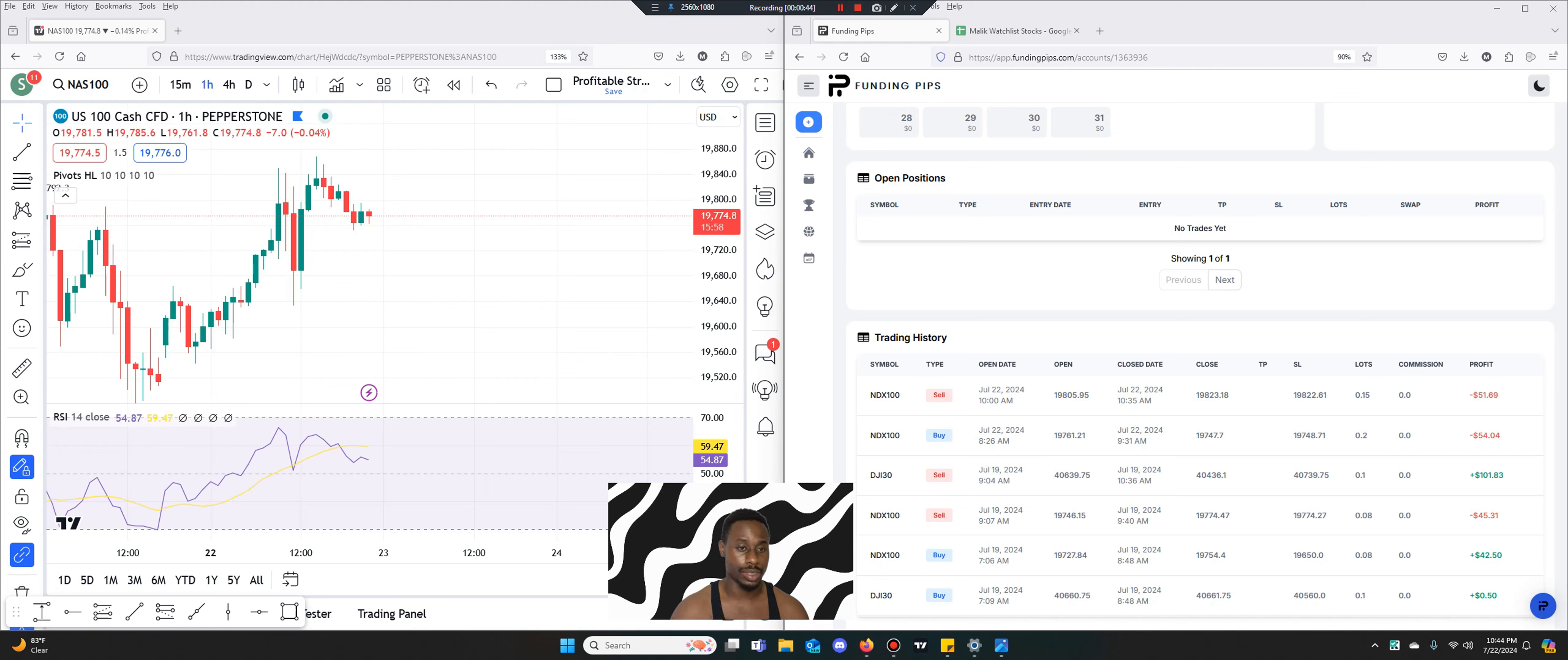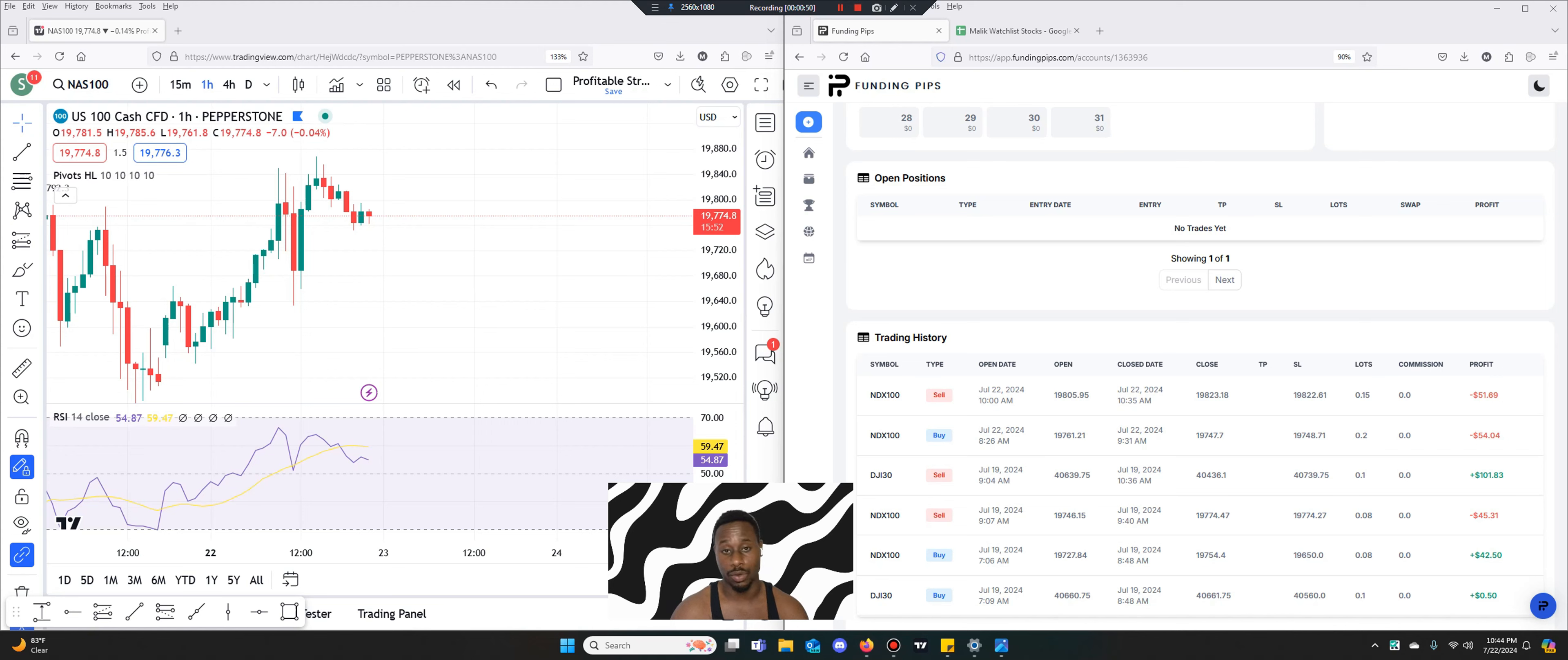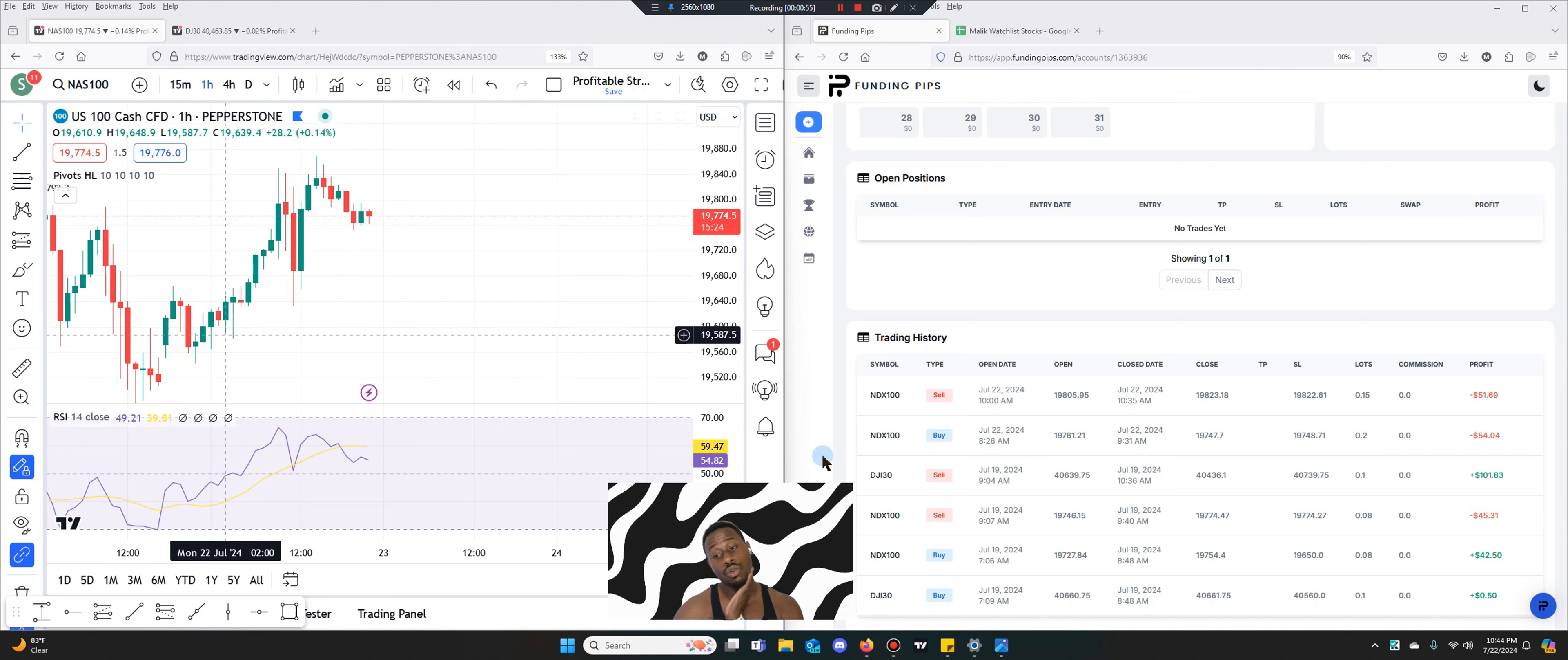We're gonna see if I had a better opportunity on the Dow Jones as well. So I only made two trades today and then we're gonna go into the watch list.